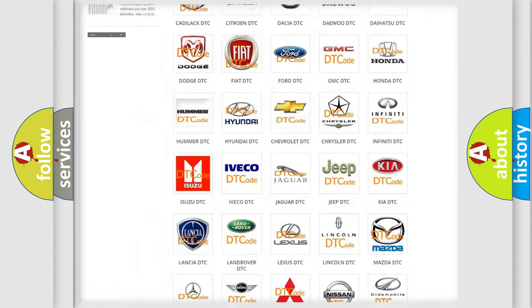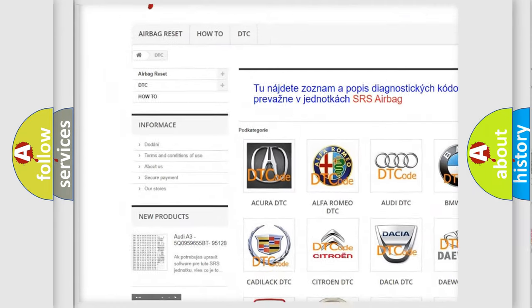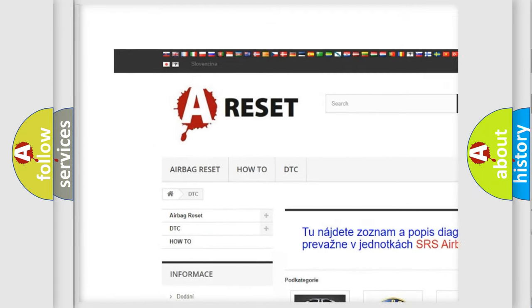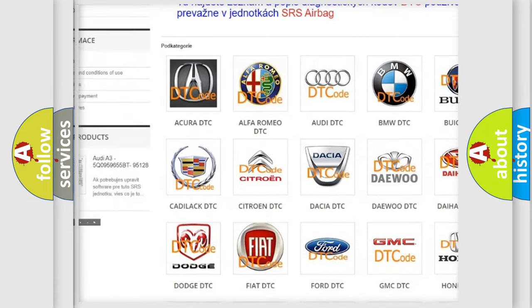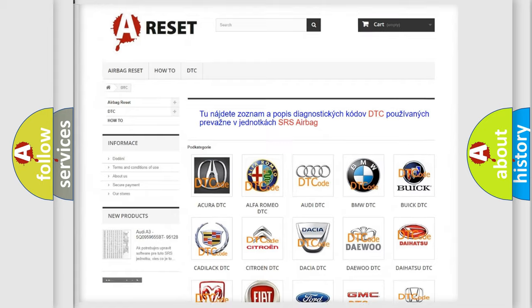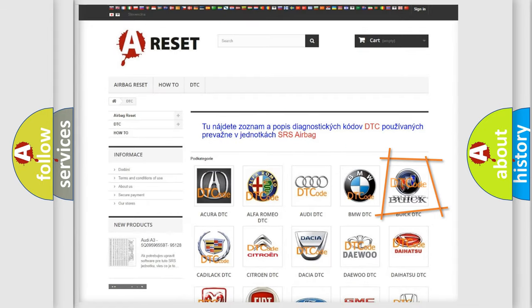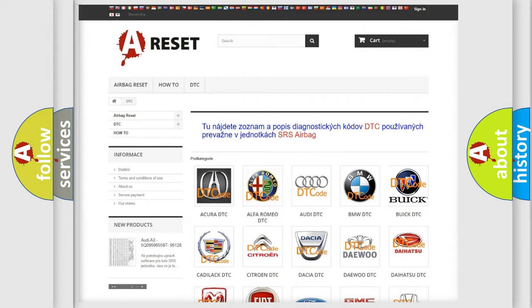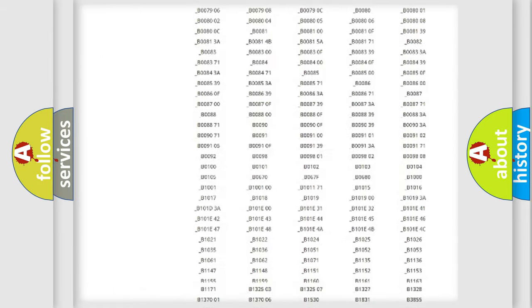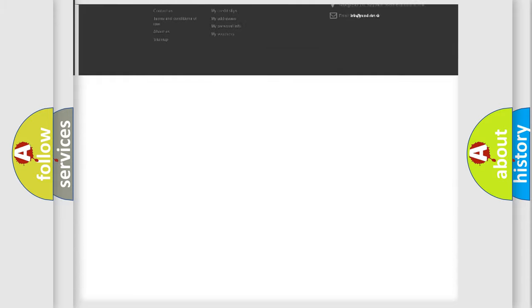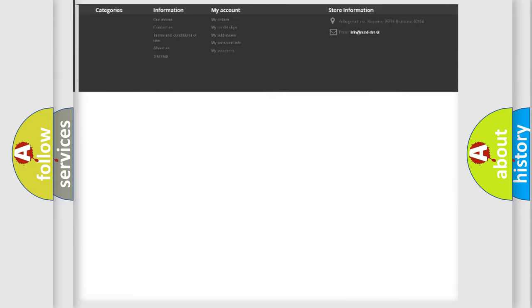Our website airbagreset.sk produces useful videos for you. You do not have to go through the OBD2 protocol anymore to know how to troubleshoot any car breakdown.